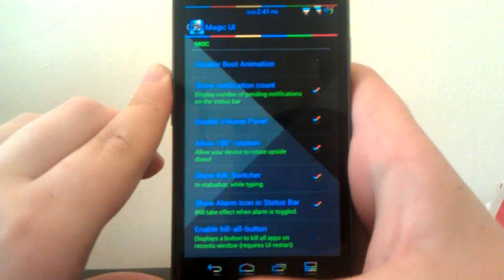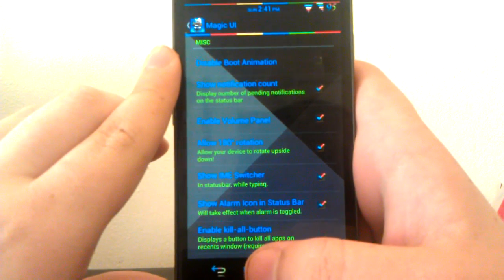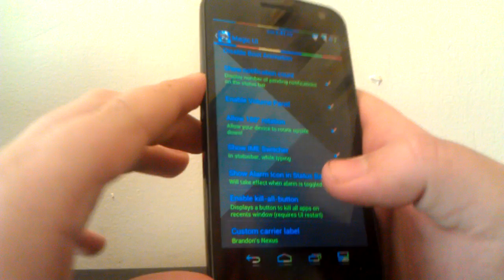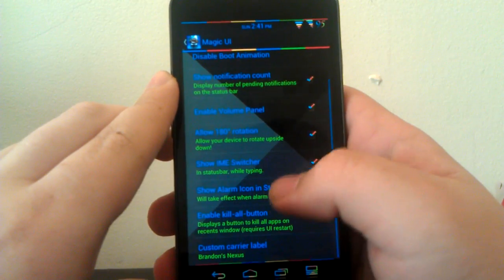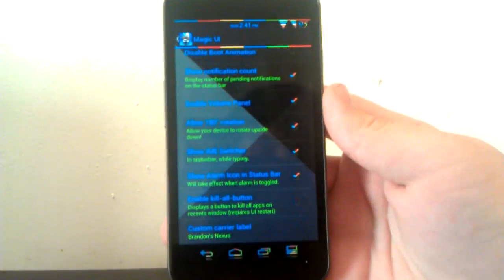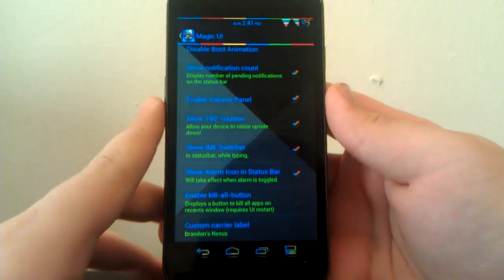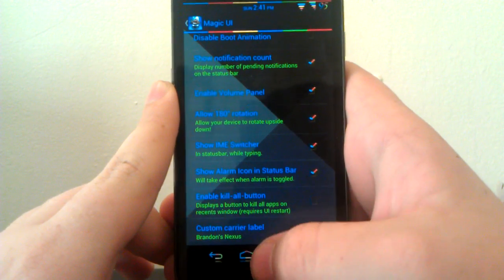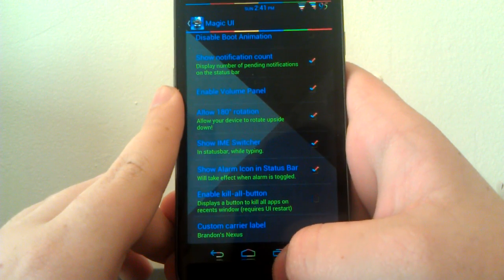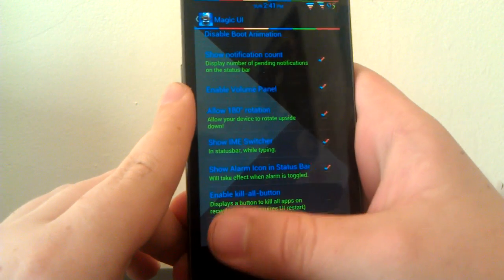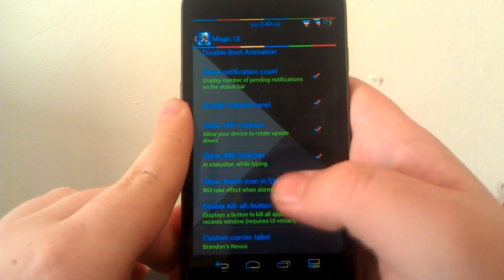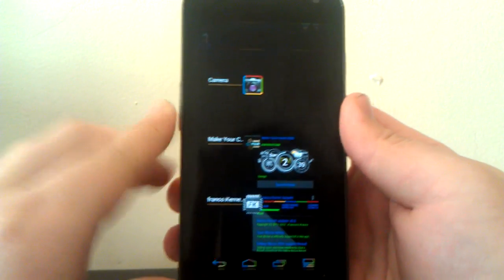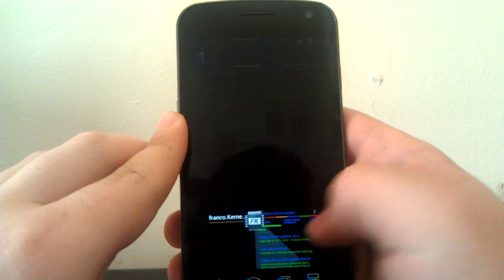You can change the signal—you can have text and stuff for it. Under Magic UI, you can disable your boot animation, show your notification count, enable your volume panel. This is the volume panel. If you hit volume up, this enables you to hit settings and show your volume. 180-degree rotation is when you turn your phone upside down. IME switcher is your keyboard, and the kill all button is useful because when you hit recent apps, you don't have to swipe each one individually. It has a kill all right there. I don't use it because it kind of slows down the UI a little bit.